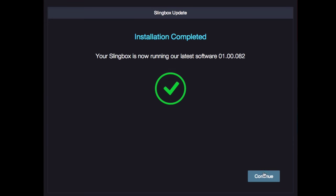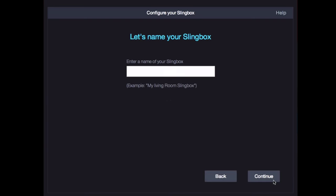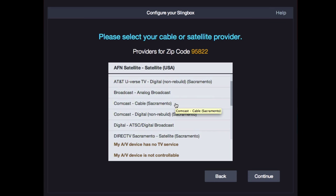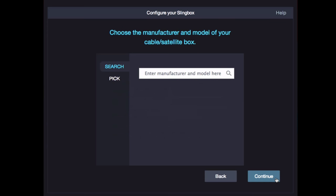Now let's personalize your Slingbox. First, give the Slingbox a name that you like. Next, you'll enter your country and postal code, and then click Continue. On the next screen, you'll select your TV service provider. Now select the make and model of your TV set-top box.